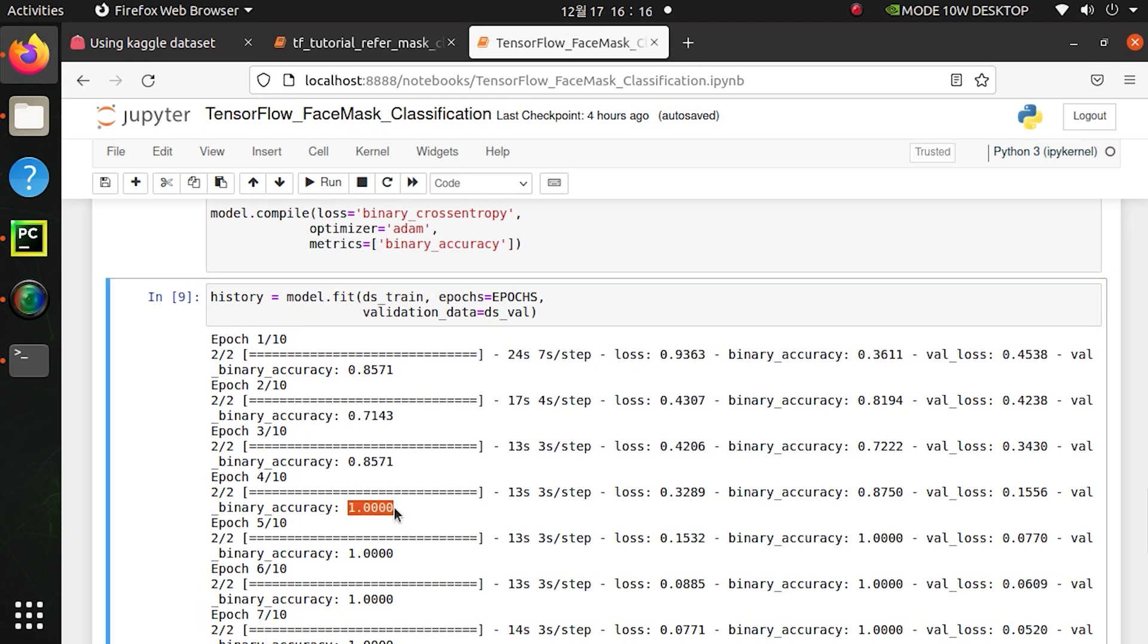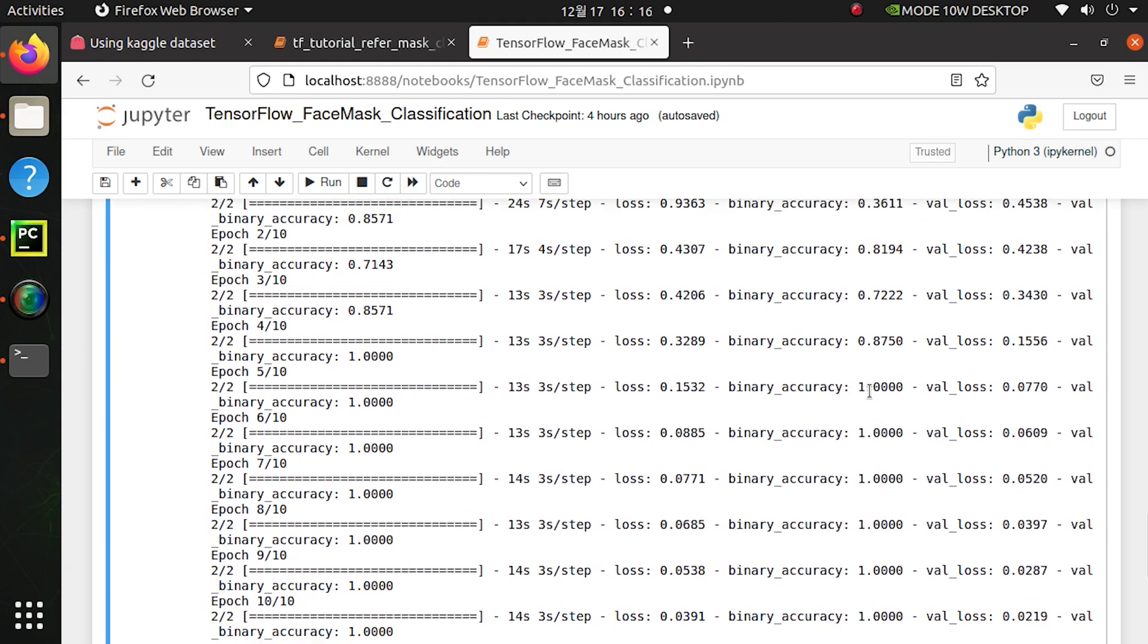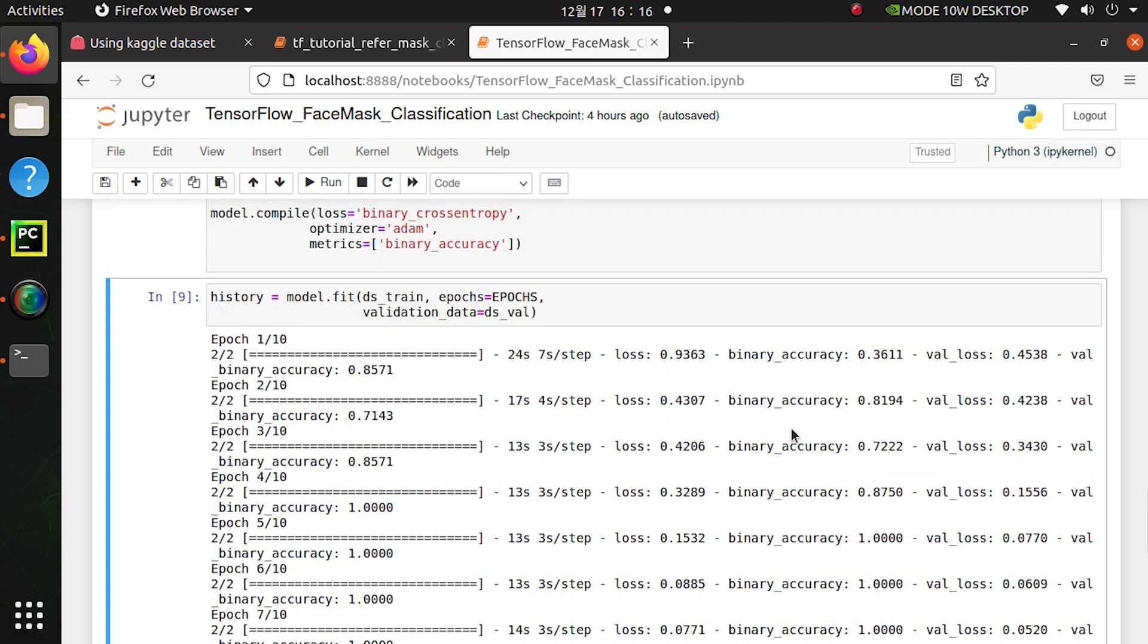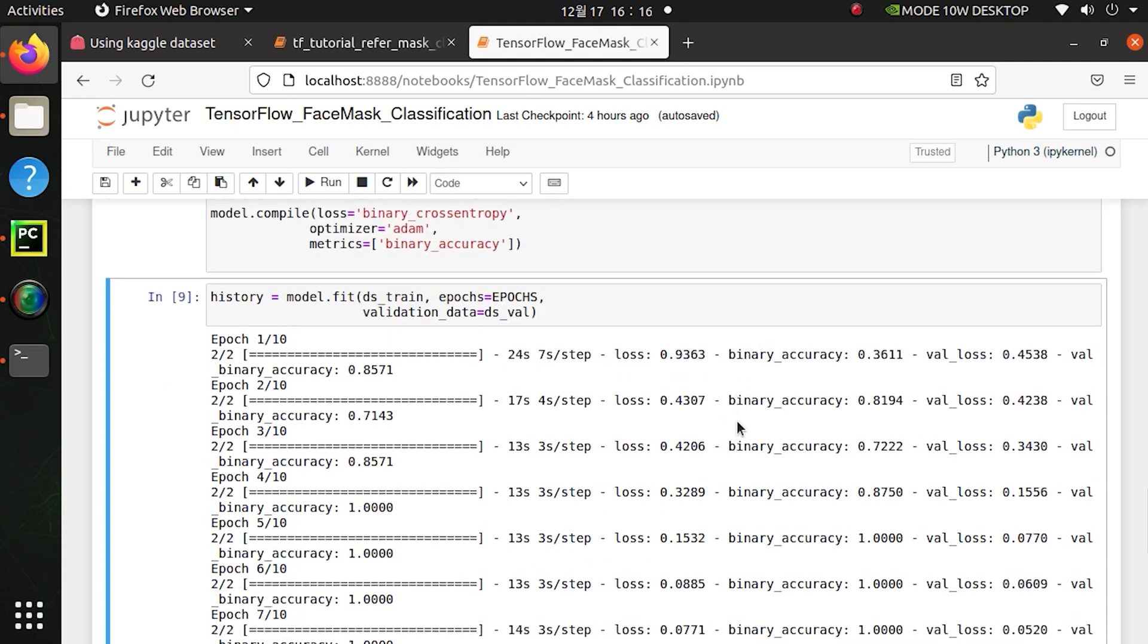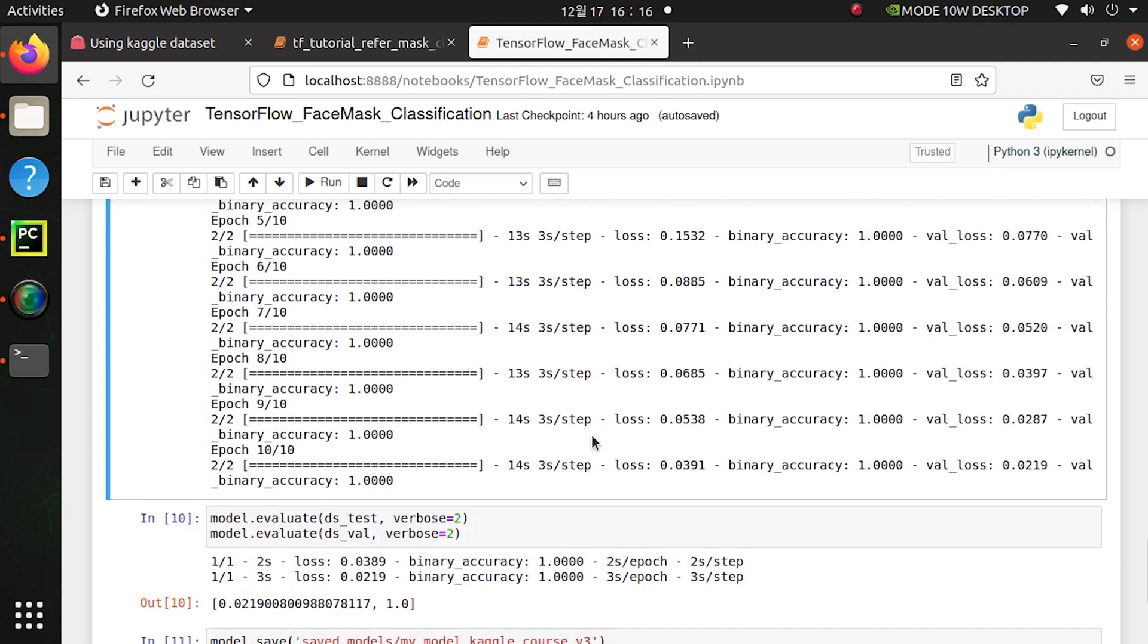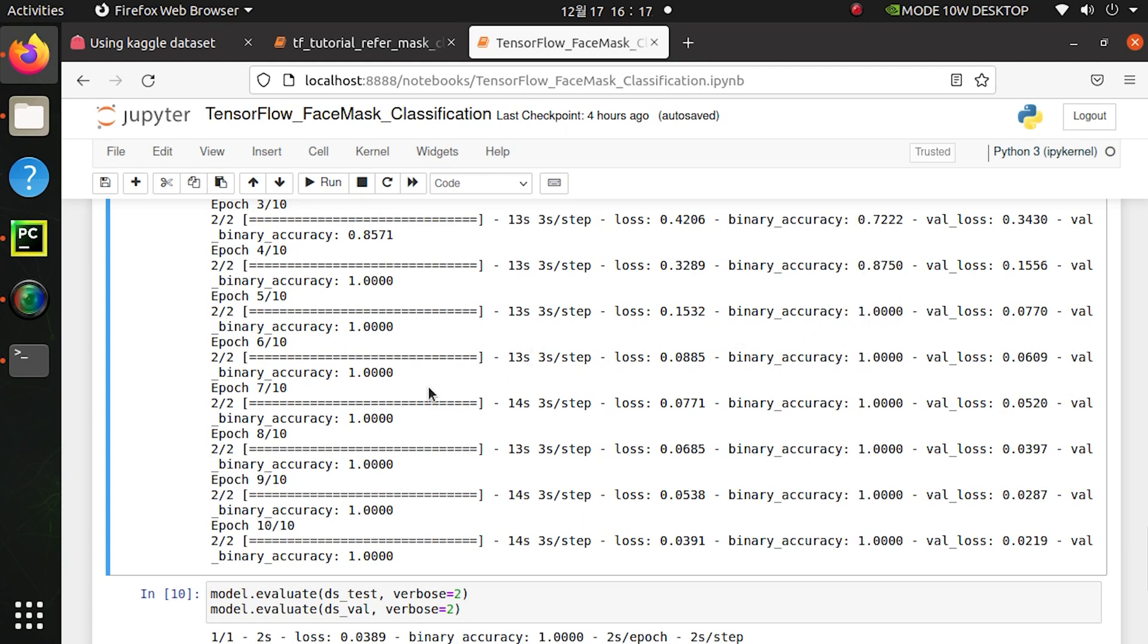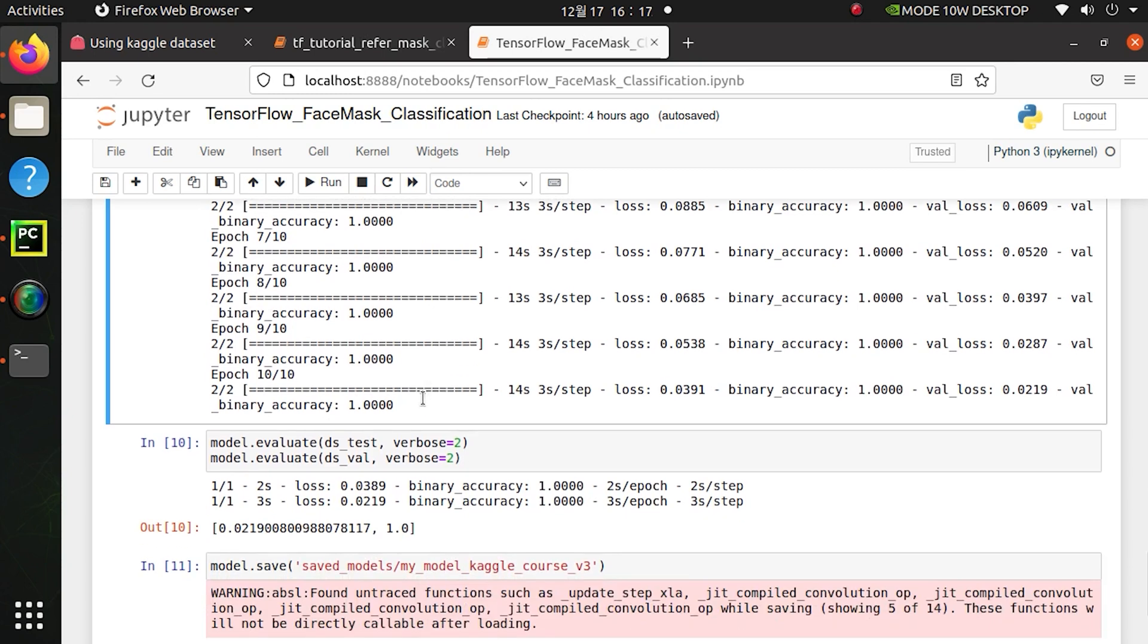The interesting thing is that binary accuracy is improving and it reaches almost 100% because our images are only 100. In that case it's a piece of cake for this model to learn from these images. Before 10 epochs it's already hit accuracy level of 100% because for validation there are only 14 images, for train there are only 72 images. They are small. After that I will evaluate them. Evaluation is great, 100% and 100%.